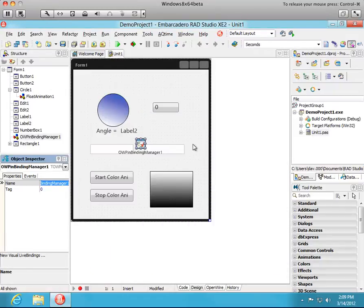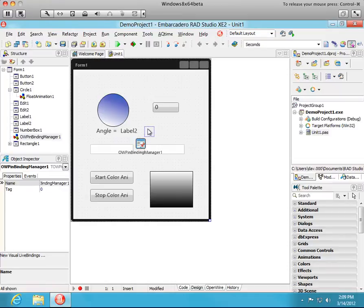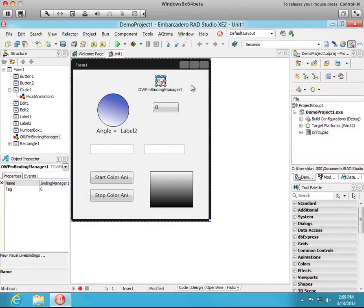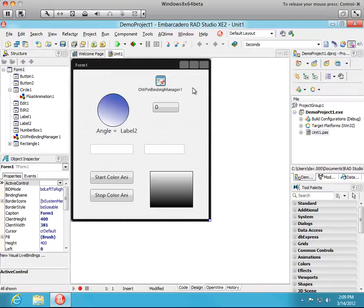Now notice in addition to adding those pins it added this OpenWire pin binding manager here. We'll move this up here out of the way. It's a non-visual component. Basically it controls the editor and keeps track of all the pins that you've added and connected.